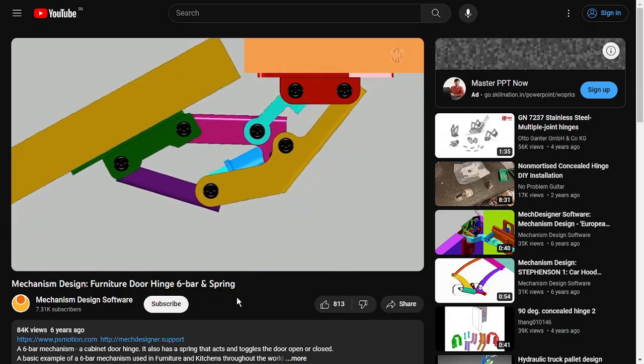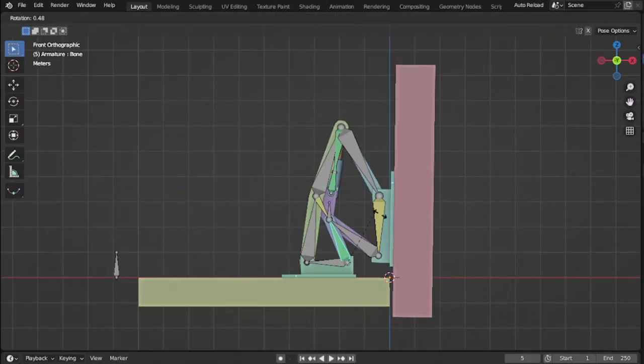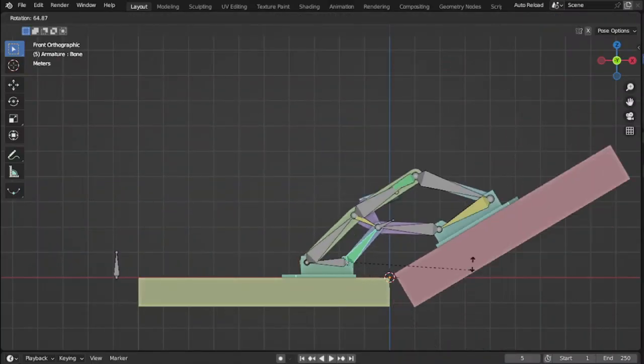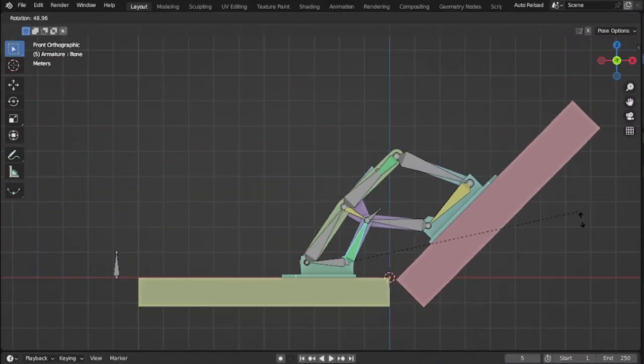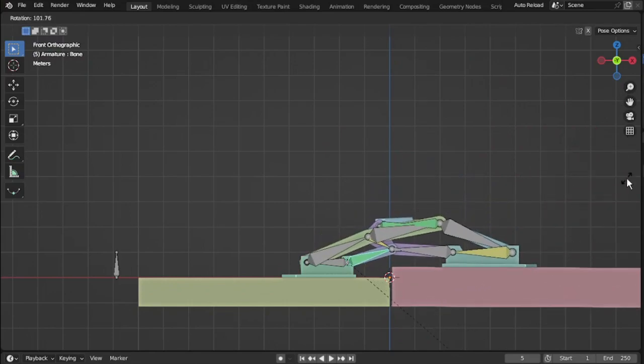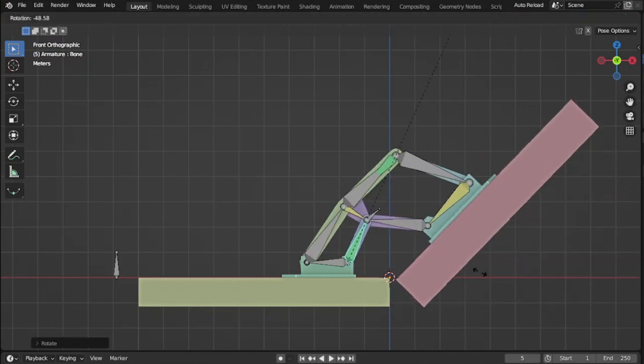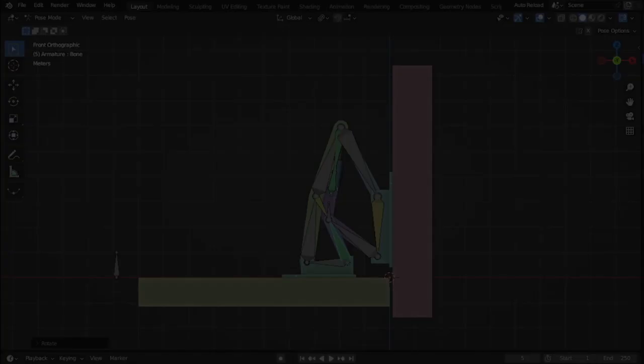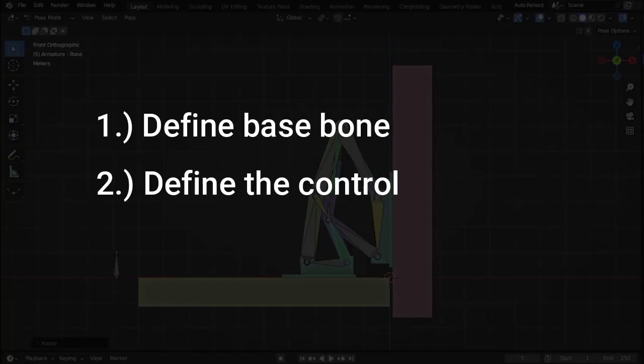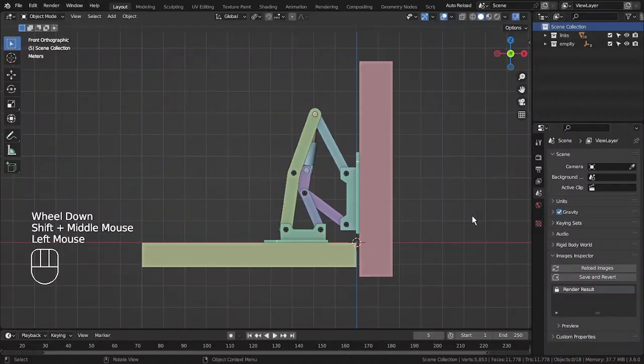Let's start Blender and try to make it. Here I have already made the rig to demonstrate how it works. To make a mechanical rig, you need to know basic principles. If you don't know, let me share with you: first, define base bone; second, define the control bone; third, do something so the rig works.